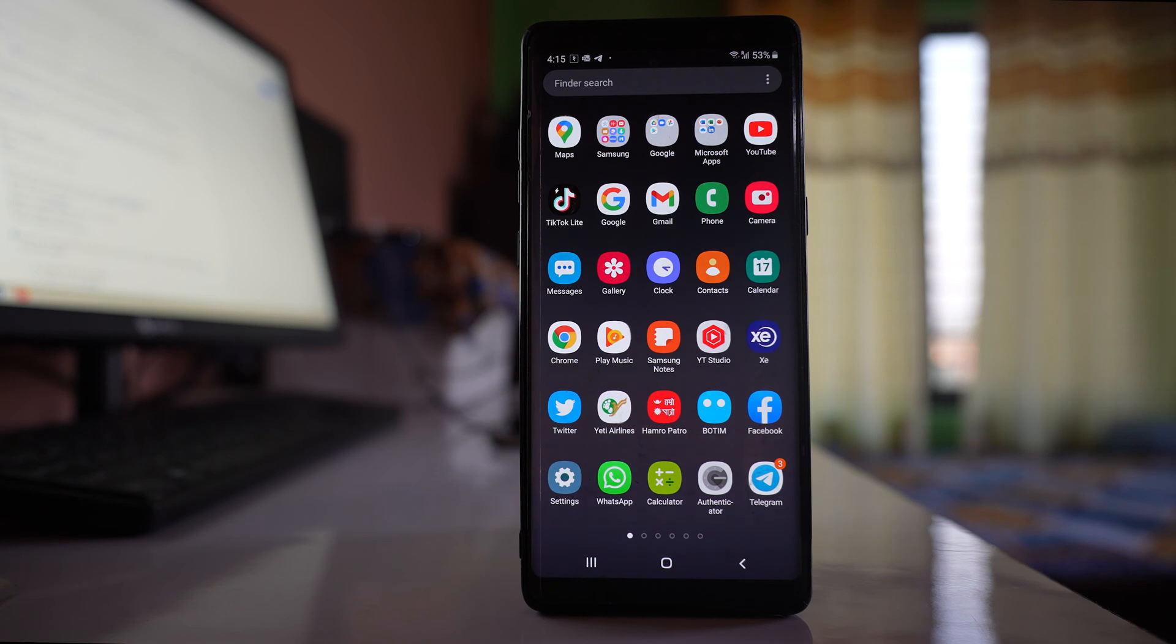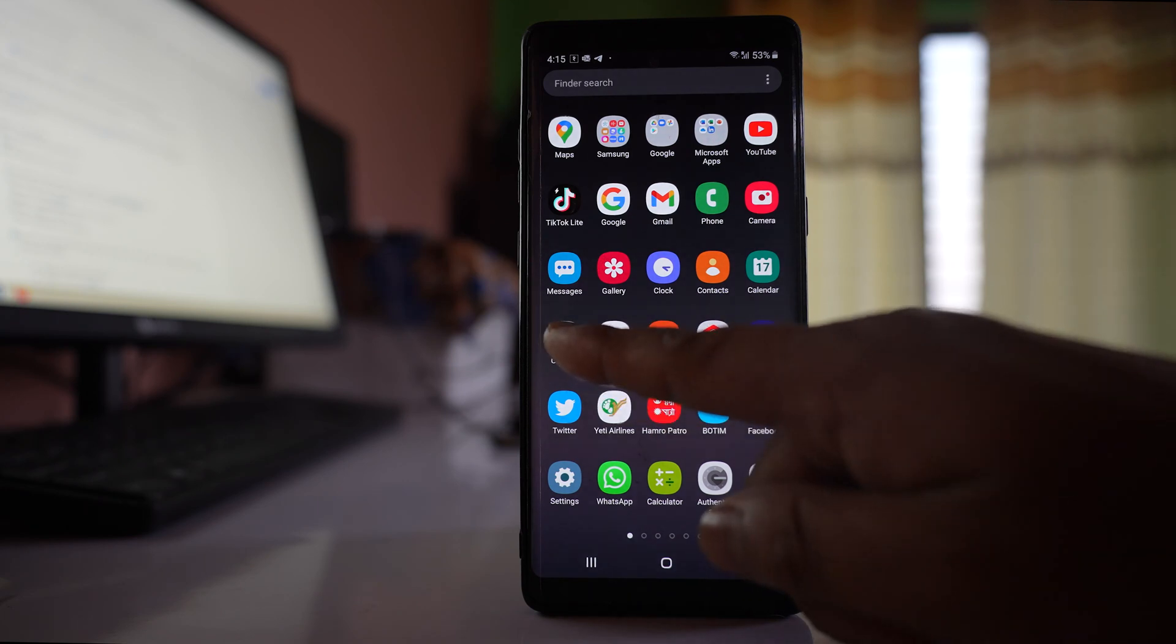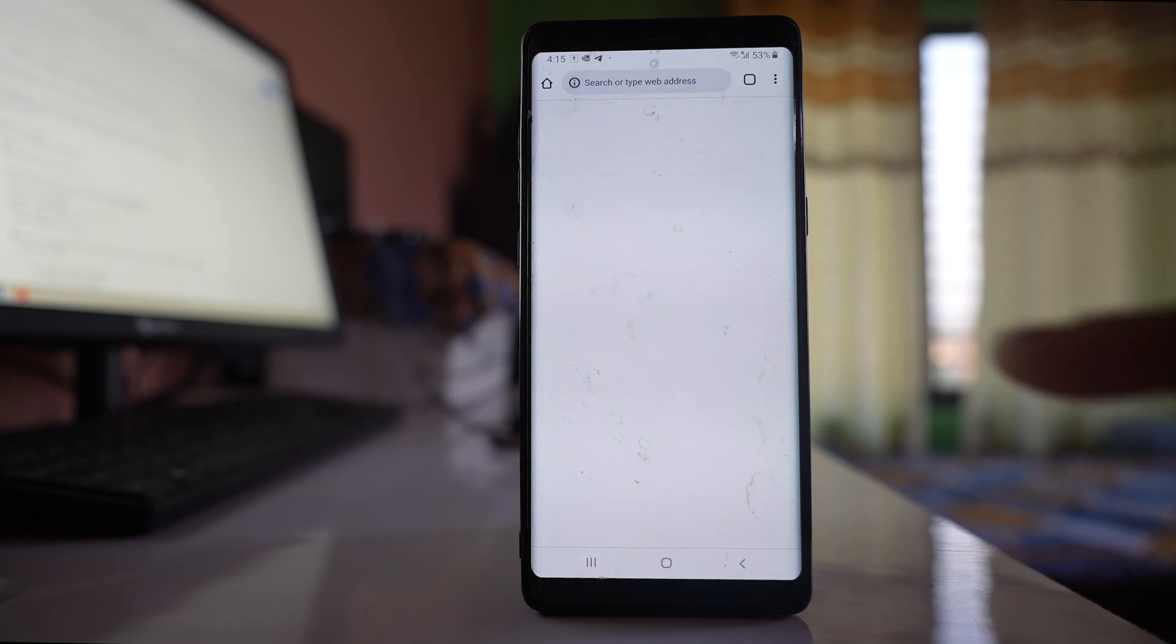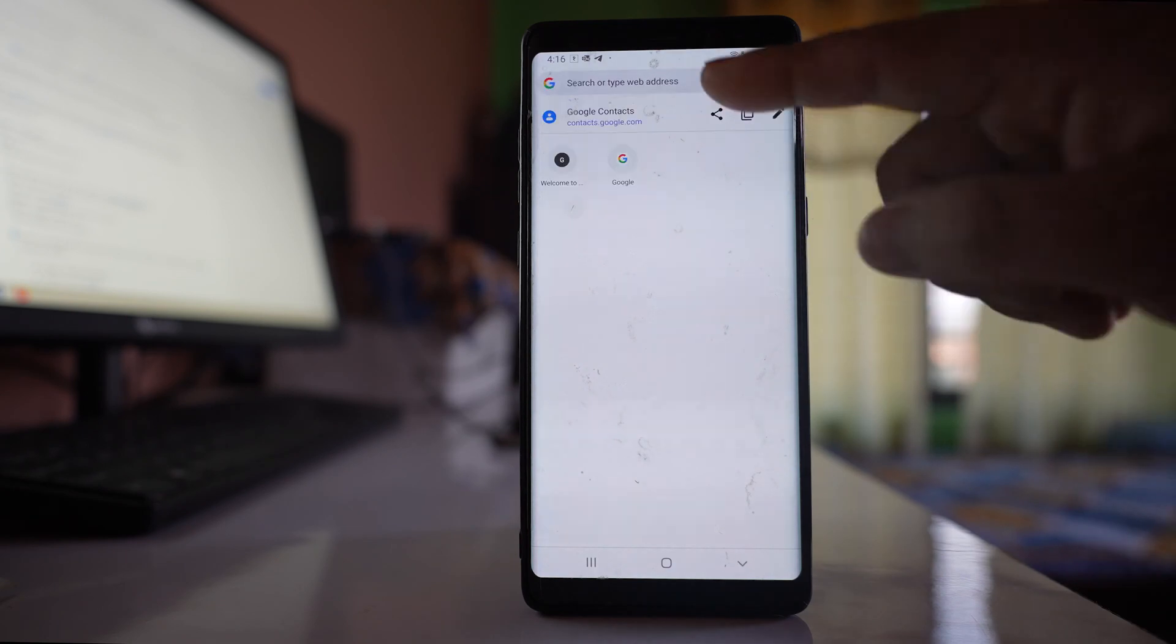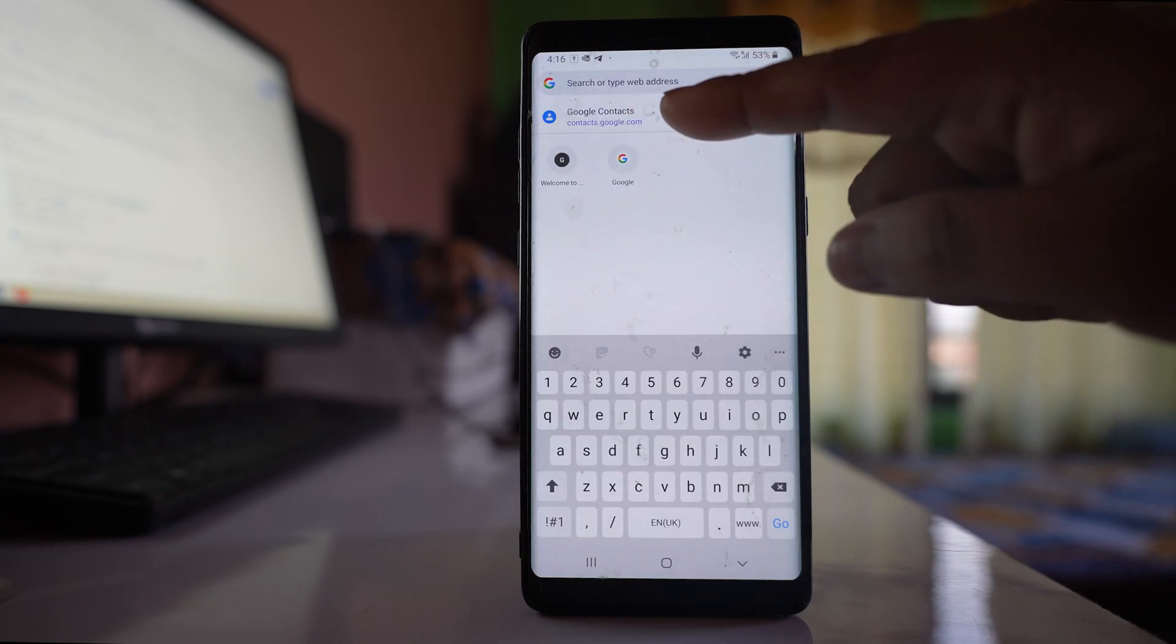In that case, you can delete the contact from the Gmail account to check if this will delete the contact from your phone or not. For that, open a Chrome browser or any other browser and open the website contacts.google.com.